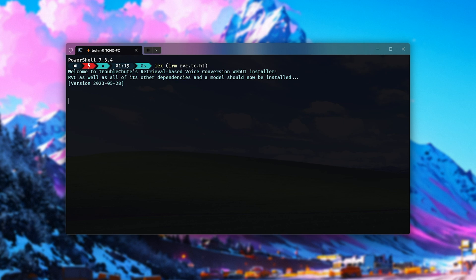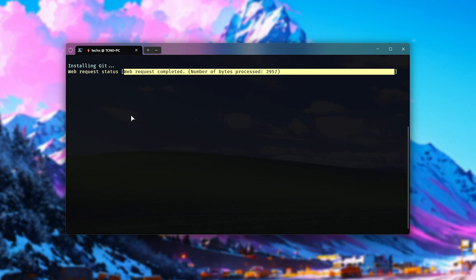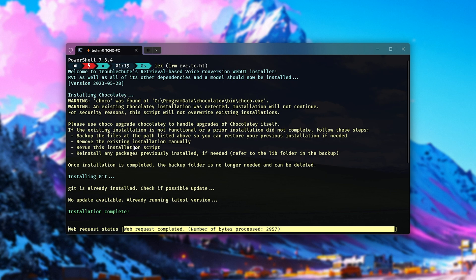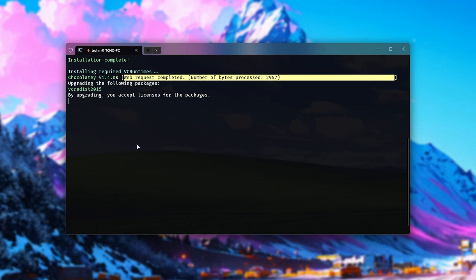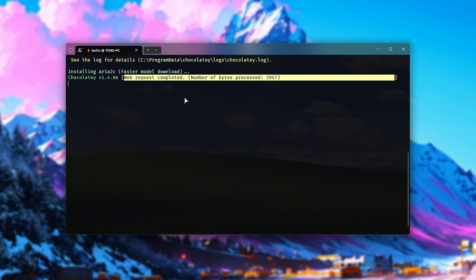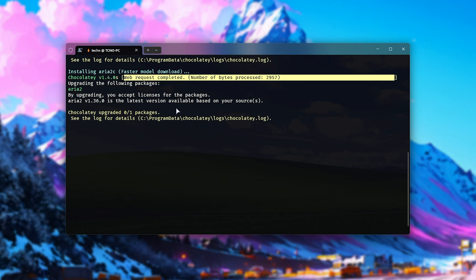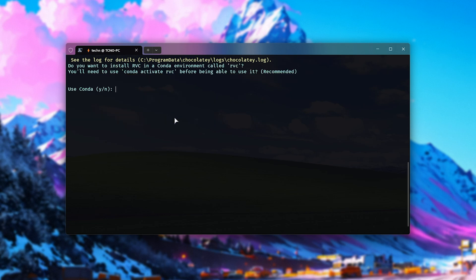install Git, Chocolaty, as well as VC runtimes, ARIA 2C for faster downloads. And eventually, when it's done, you may see a prompt like this if you have Anaconda, Miniconda, or Anyconda installed. Basically, these are bits of software that manage your Python installations, and I'd highly recommend you use one of these.